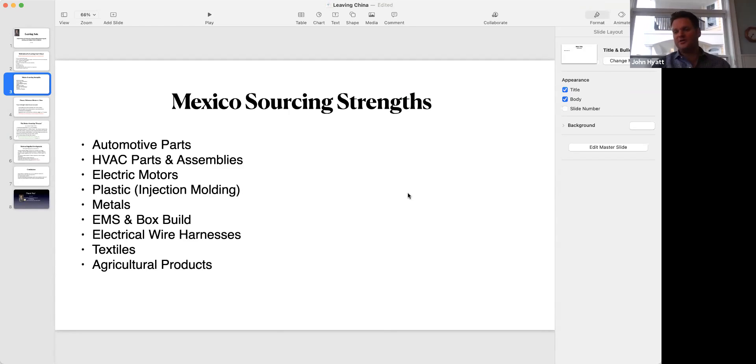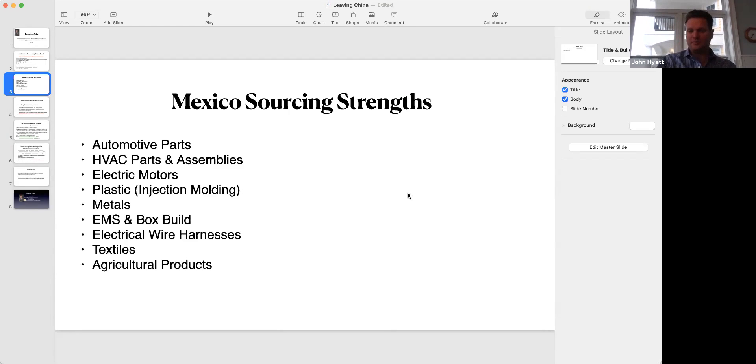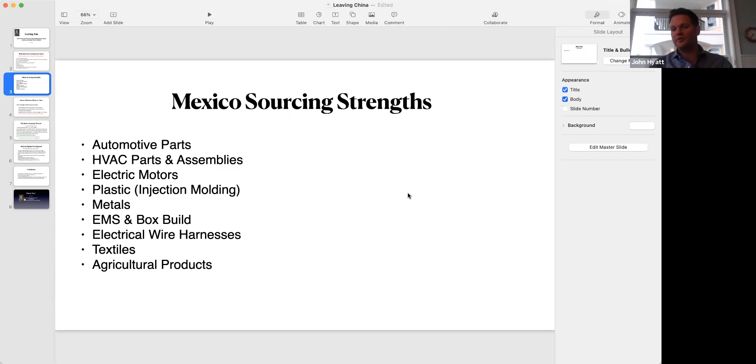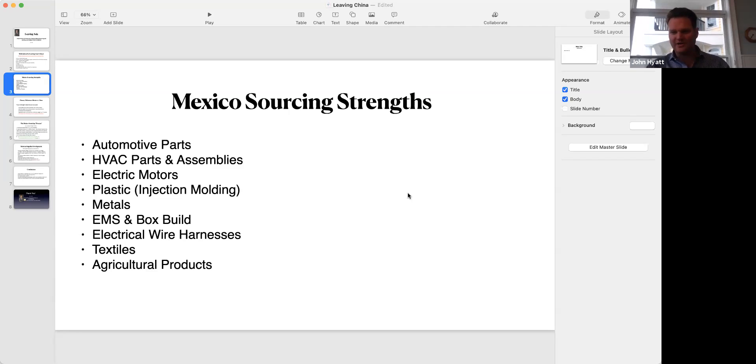So when you're looking at diversifying your supply chain, in this case perhaps leaving China and looking at Mexico, you need to look at what are going to be the fits. As you would in any business situation, whether you're hiring someone or setting up a new distribution partner, what's going to be the best fit?